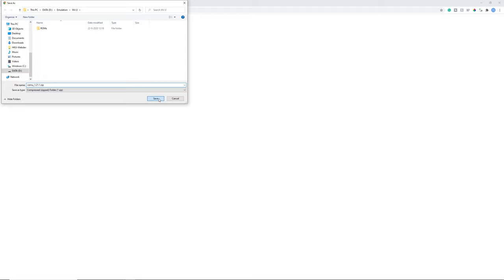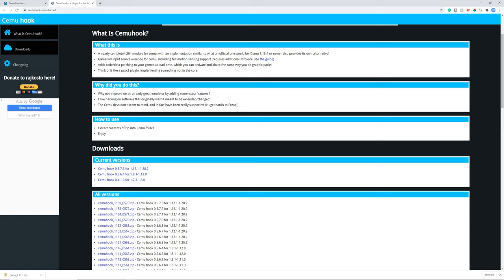Next we're going to download Cemu Hook and this is not required. If you don't want to do this that's completely fine. It doesn't really use that much anymore and is mostly used for proper motion control. Get the latest version and save it.